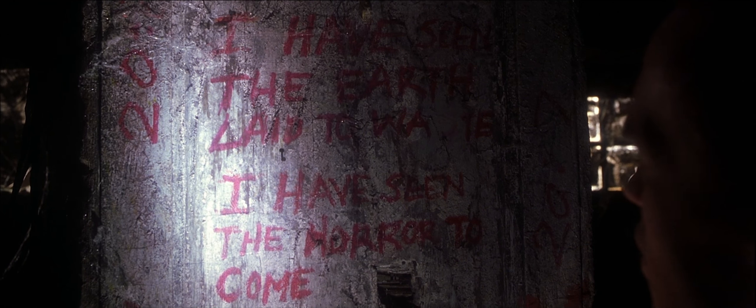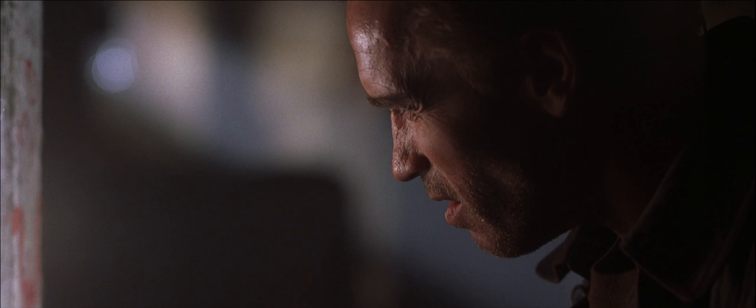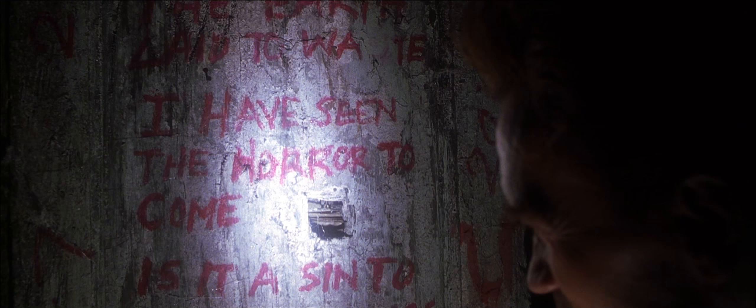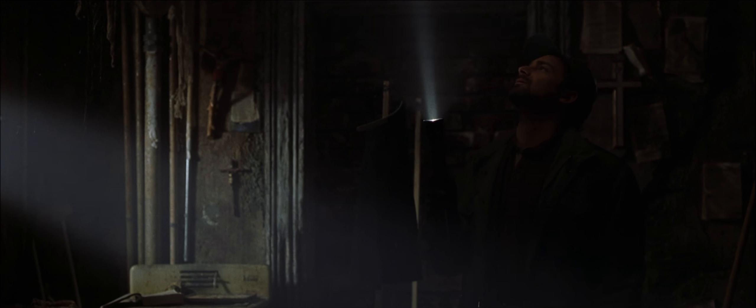Listen to this, I've seen the earth laid to waste, I've seen the horror to come, is it a sin to wish you were never born, that thousand years have ended, twenty-seven, it ends in a football score, that's nice.